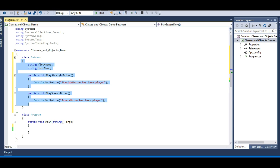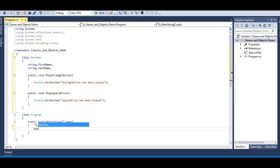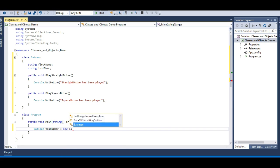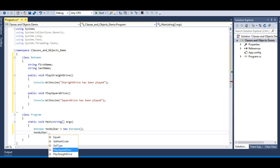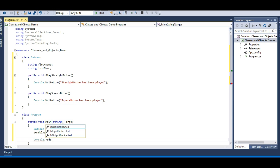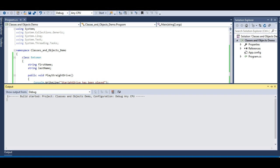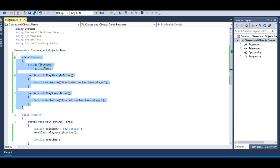Now how can I make use of this class in my application? By creating an object of this class. The Batsman class is defined but has no life — we need to bring it to life. So let me create an object: 'Batsman tendulkar = new Batsman();'. Then I'll call 'tendulkar.PlayStraightDrive()' and add a Console.ReadLine so we can see the output. Running it — 'Straight drive has been played'.